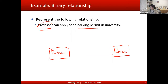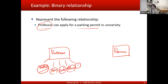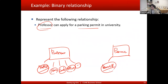We can identify attributes for the professor entity: a staff ID as the primary key, and then name, email, office, and other information. For the permit entity, we want to keep parking permit information. Each permit will have a unique permit number, so permit number is the primary key, along with other information like location of the parking lot and the parking space.